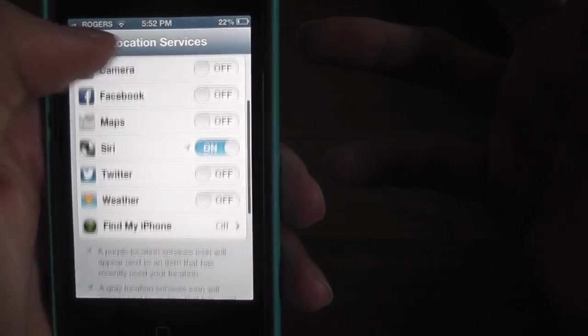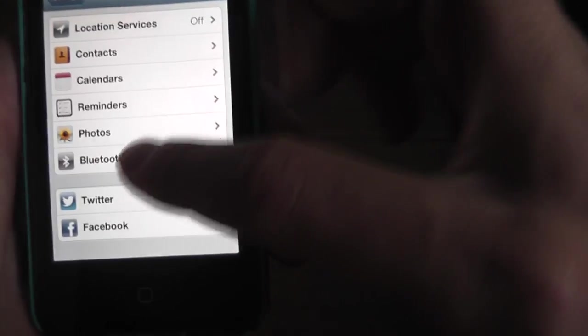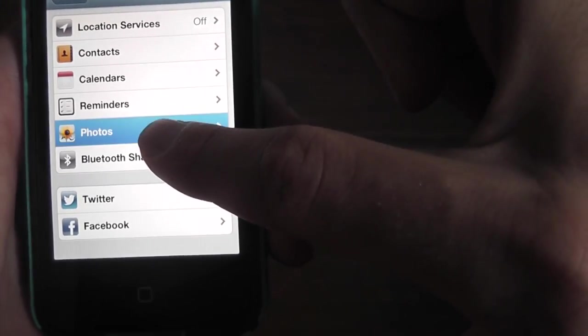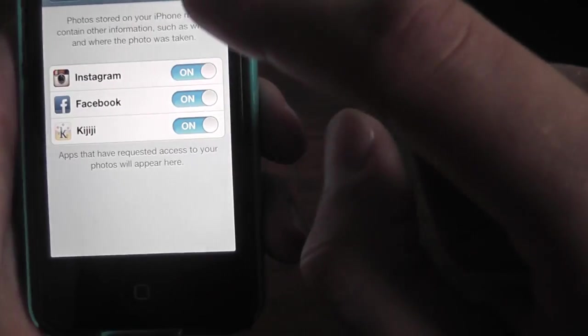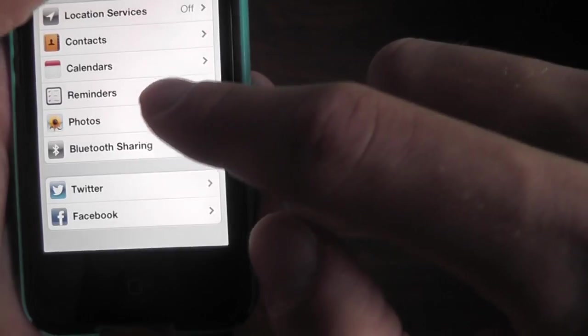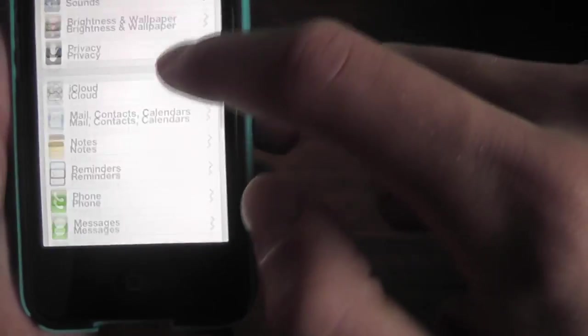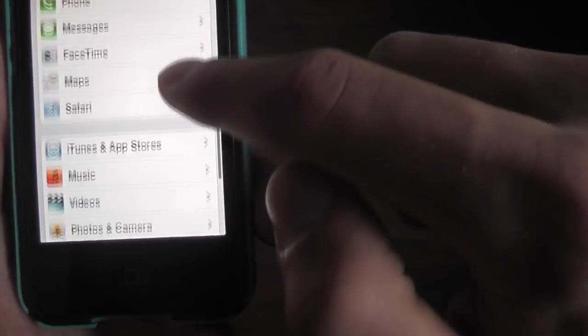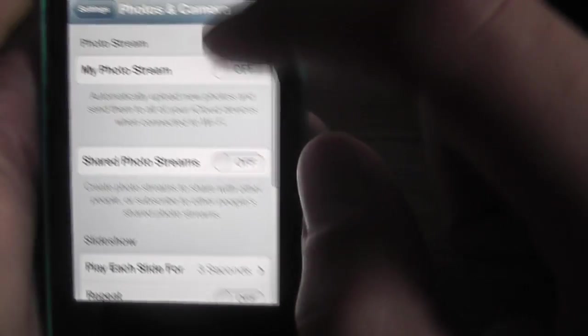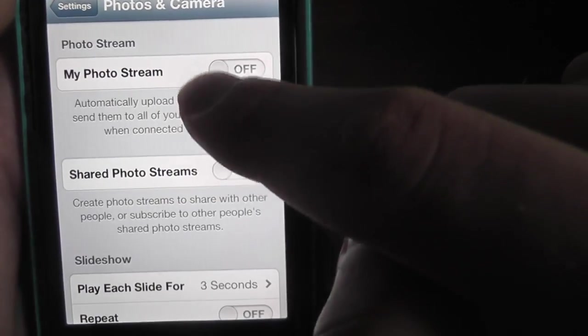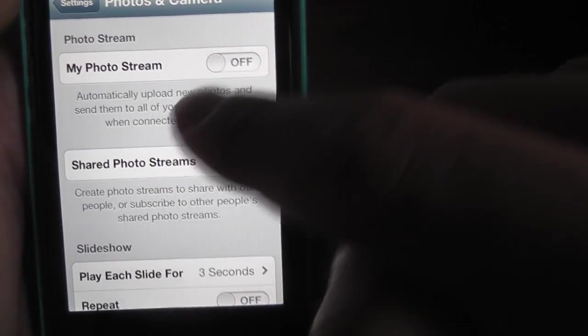Go to your Photos - this is a big one. Scroll down, Photos and Camera, and turn off My Photo Stream. That takes a whole ton out, and take out Shared Photo Stream.